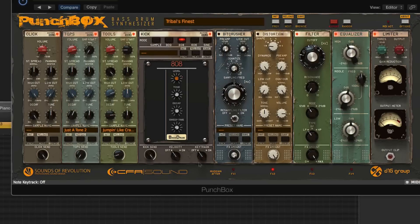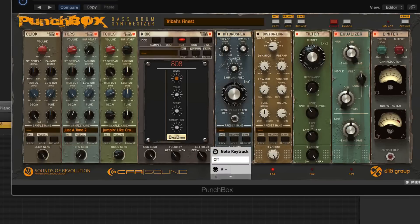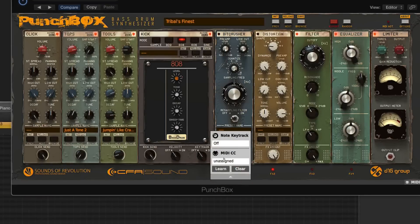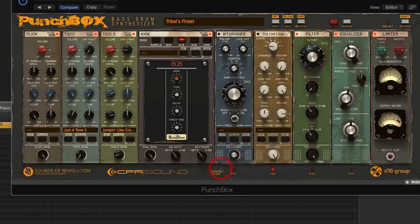As with all of these controls, if we right-click we can choose to assign it to a MIDI parameter. I'll just hit Learn on my keyboard — and there we go. Now I can toggle that on and off with my MIDI controller. A pretty effective way of interfacing with all of these.